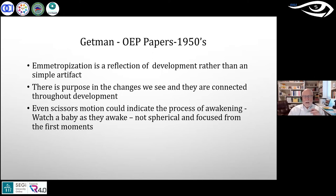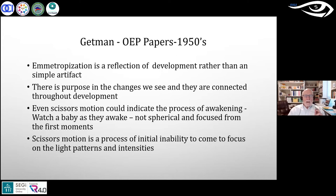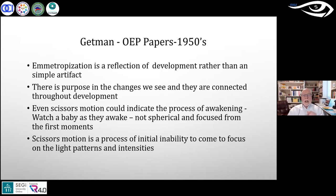For keratoconus and other corneal abnormalities, the scissors motion doesn't go away. But in a normally developing baby, it goes away as soon as the baby begins to attend and focus. It represents an initial inability to come to focus on light patterns and intensities. As soon as they wake up and engage, the scissors motion resolves. The takeaway is not to look for scissors motion specifically, but to understand that all these changes as the baby wakes up have meaning.